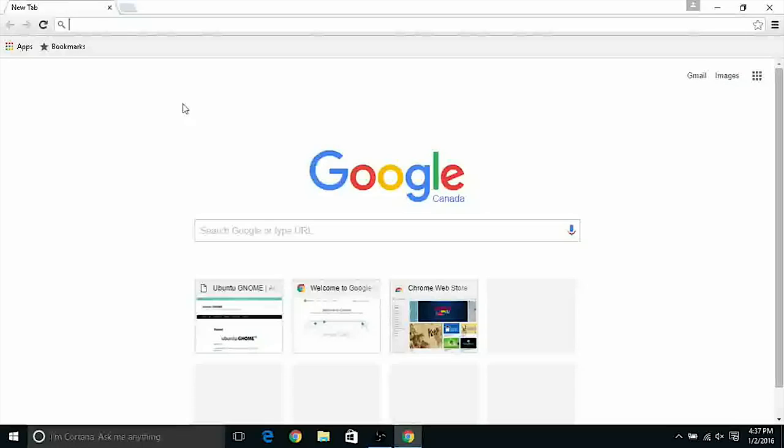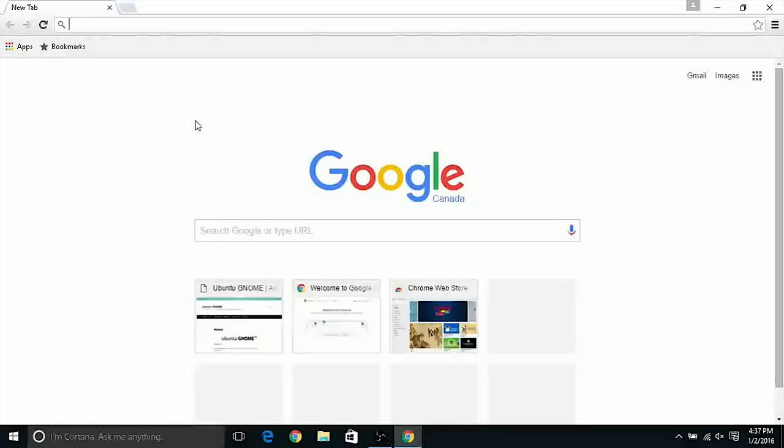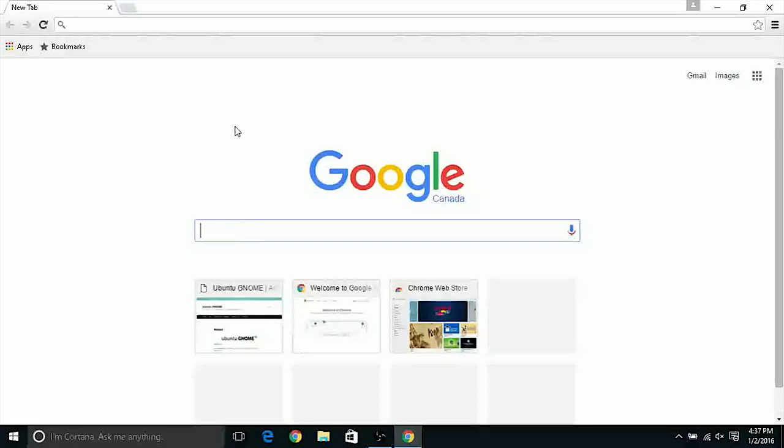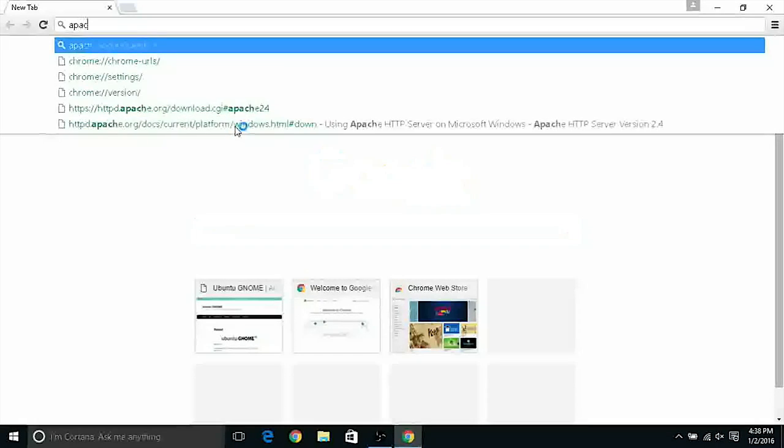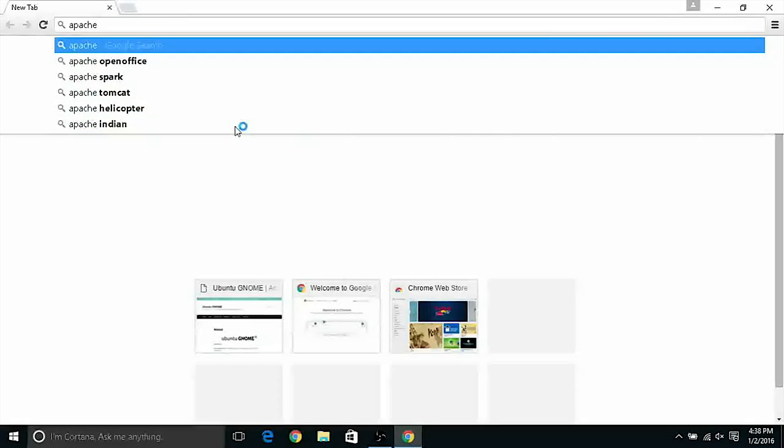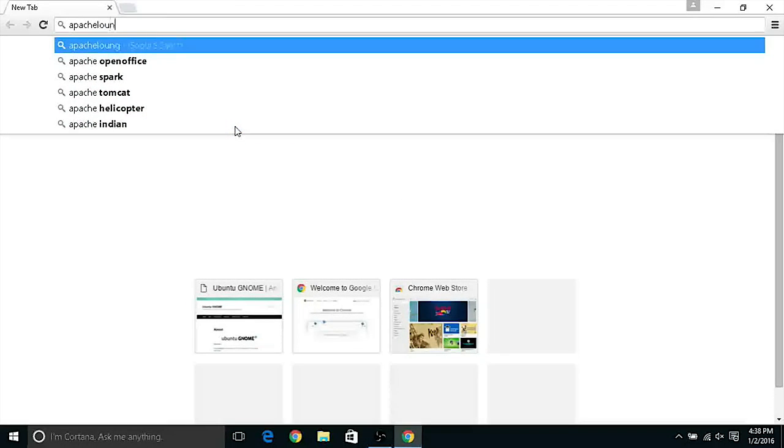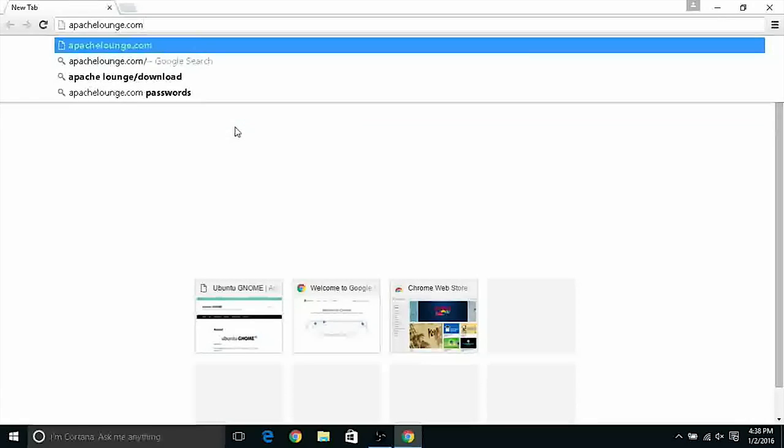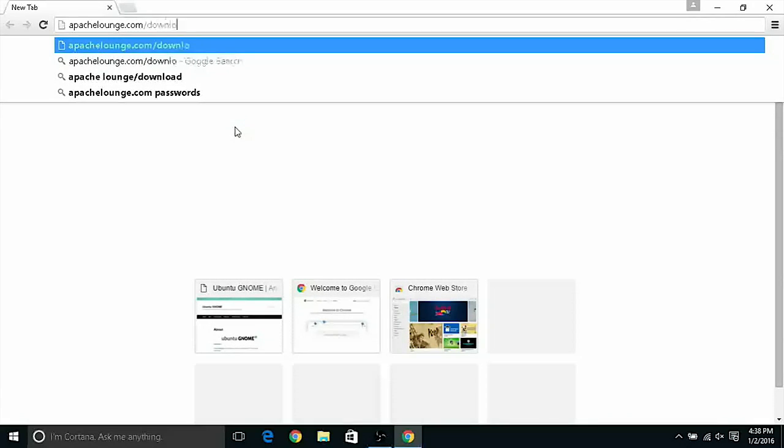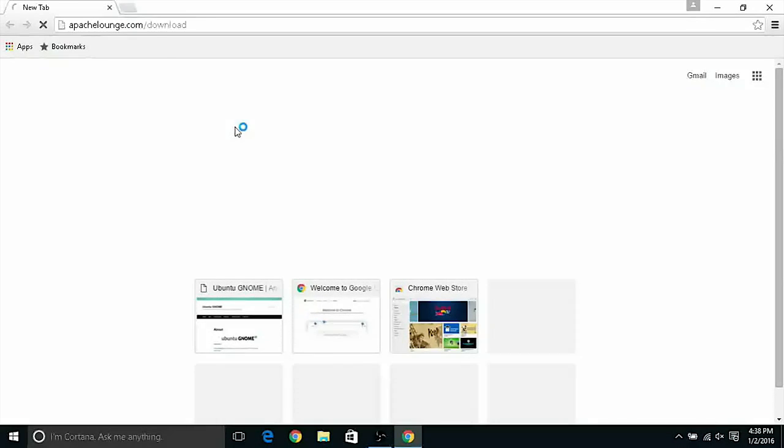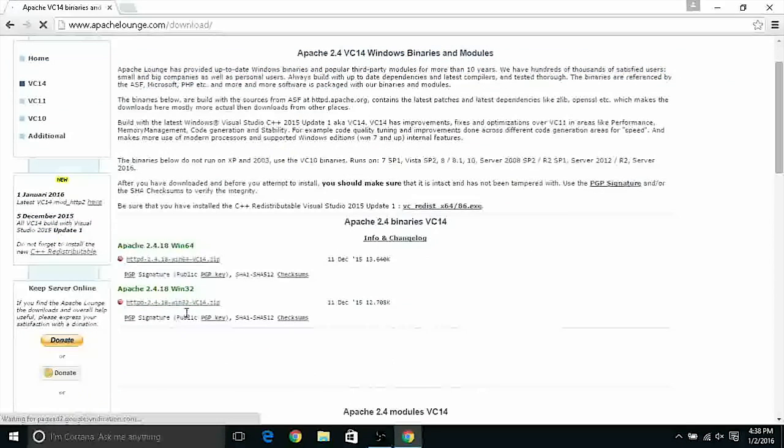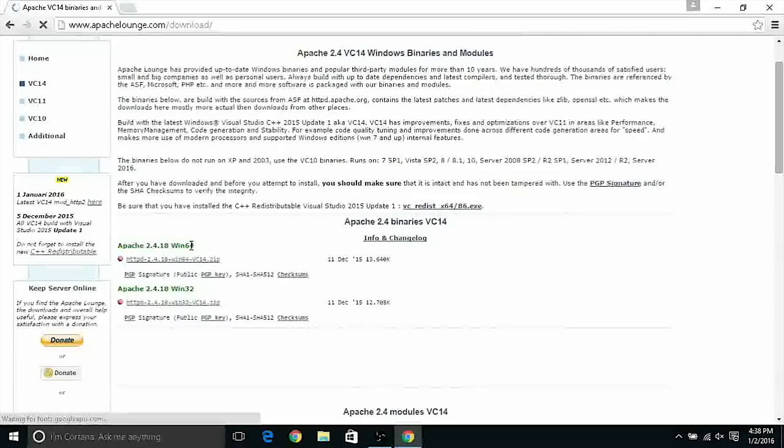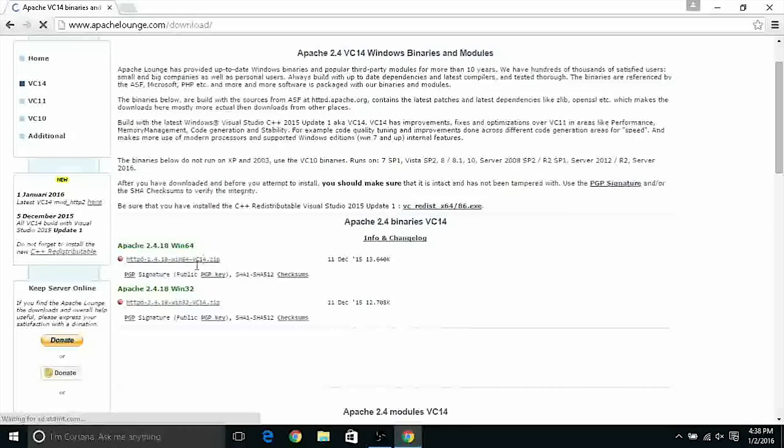So first of all we have to download Apache and to download Apache we have to go to the actual website of Apache that is apachelounge.com/download and let's download the latest version of Apache that currently is the 2.4.18. You can download the 64-bit version or the 32-bit if your system is in 64 or 32.